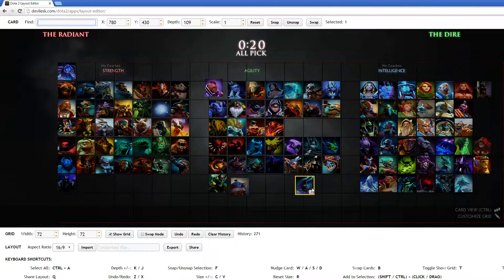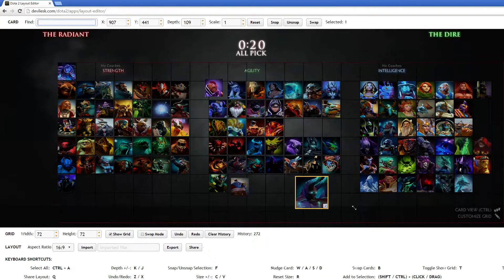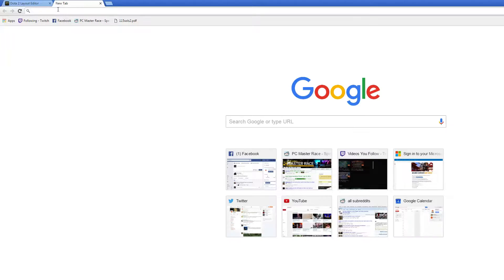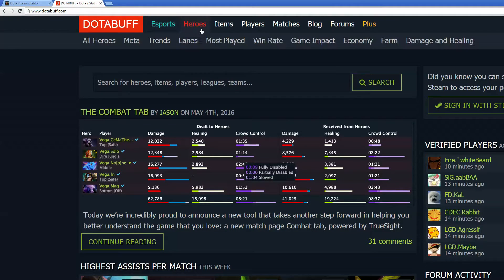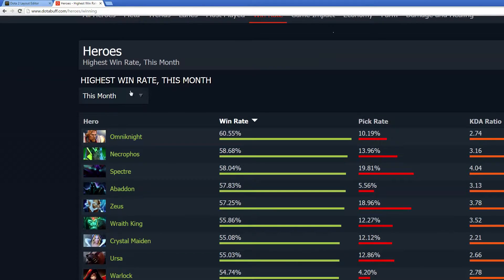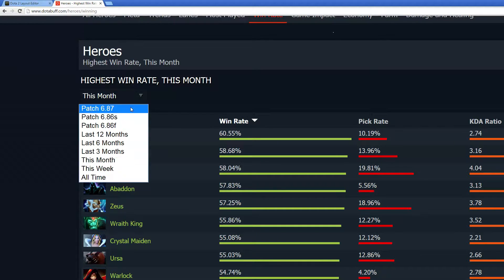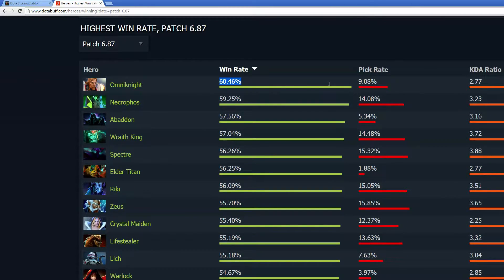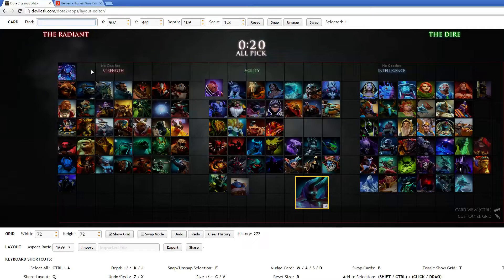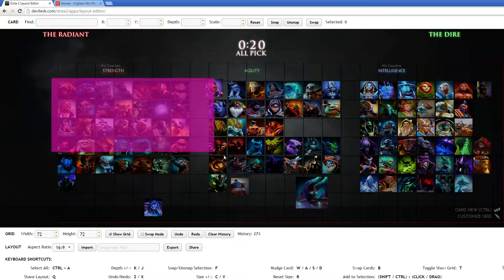So that's how you customize your grid. If you want a good grid to make, you can go to Dota Buff — this feature is for future patches too. So you can go to patch here and see all the win rates, and I like to put the heroes in according to their win rate.